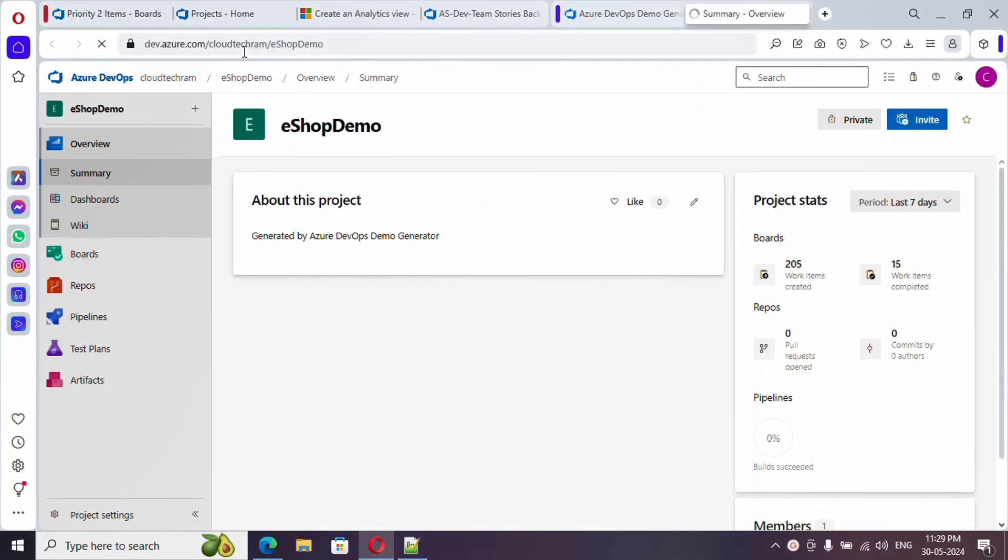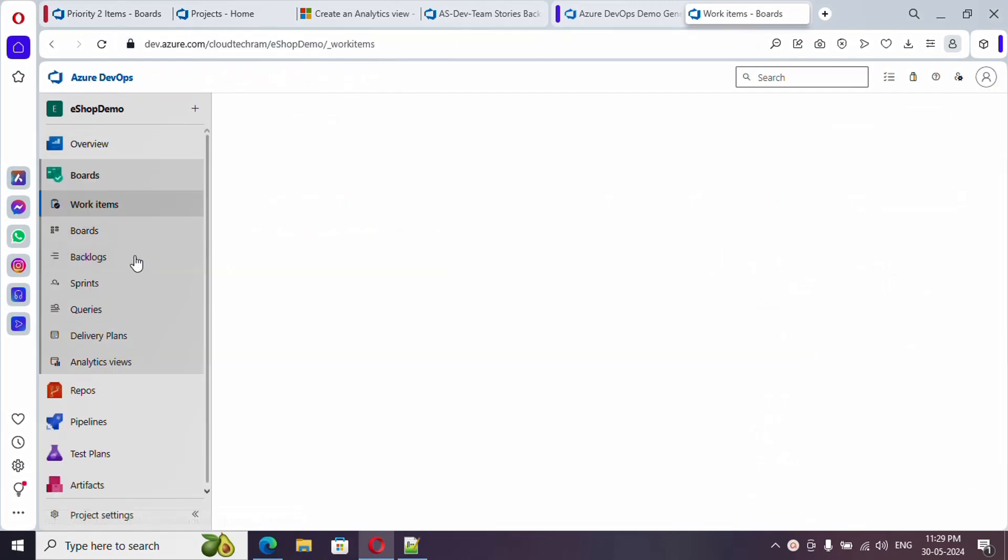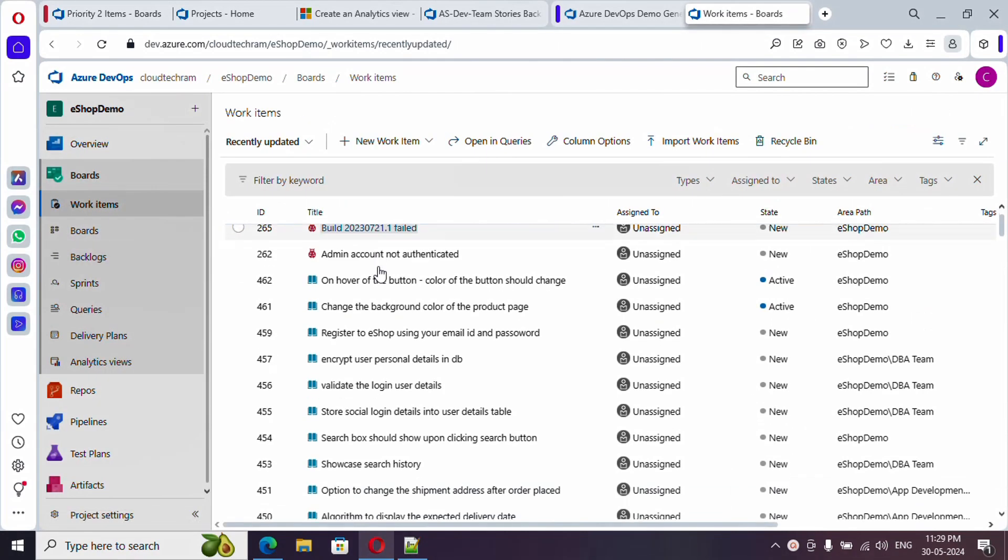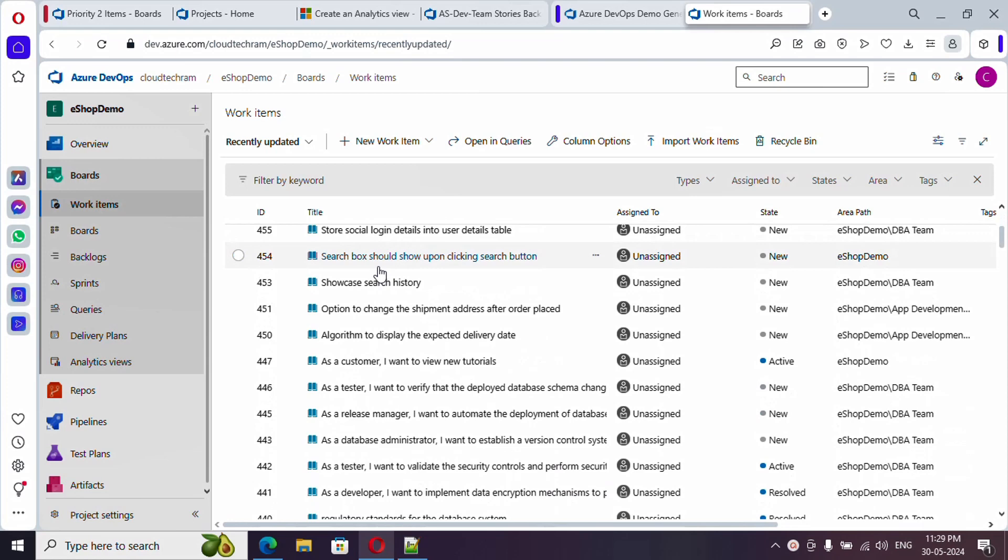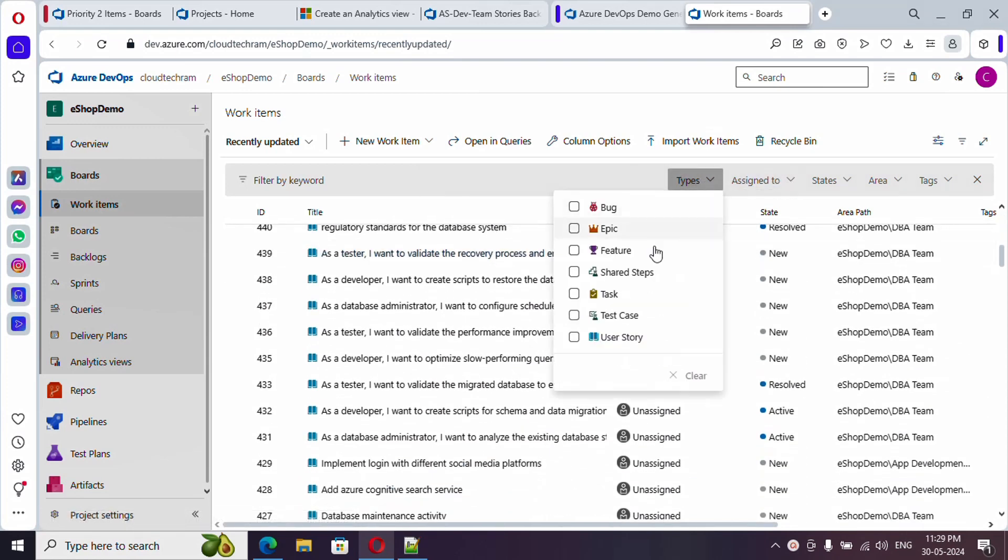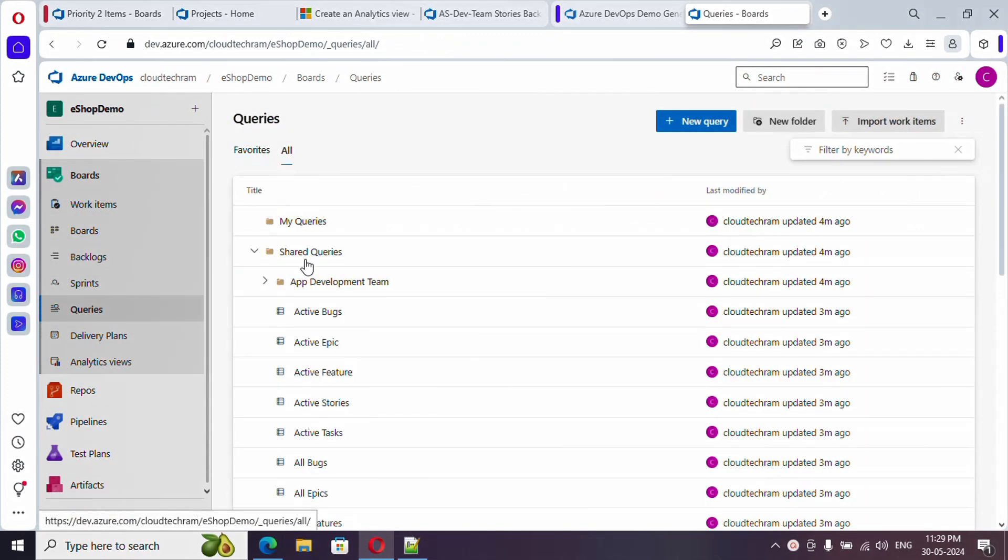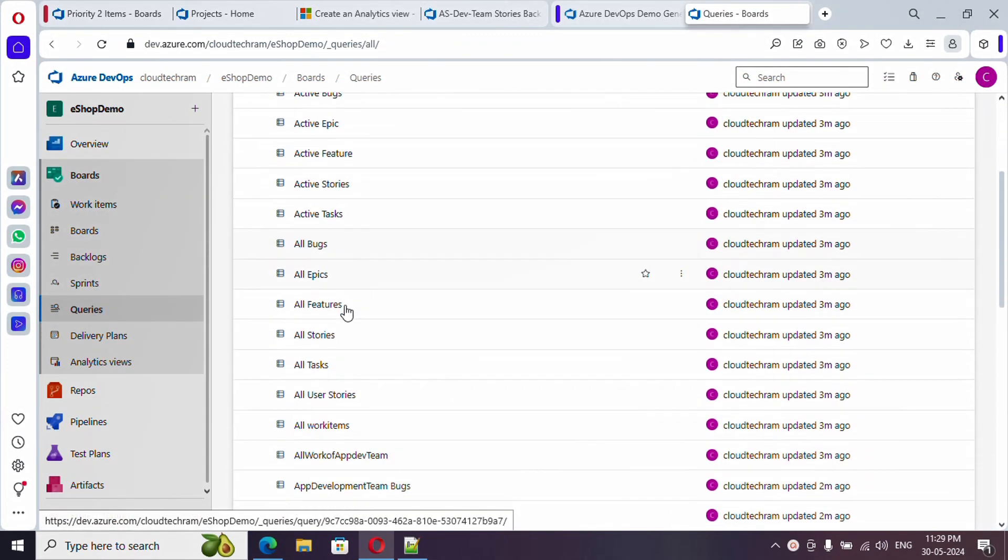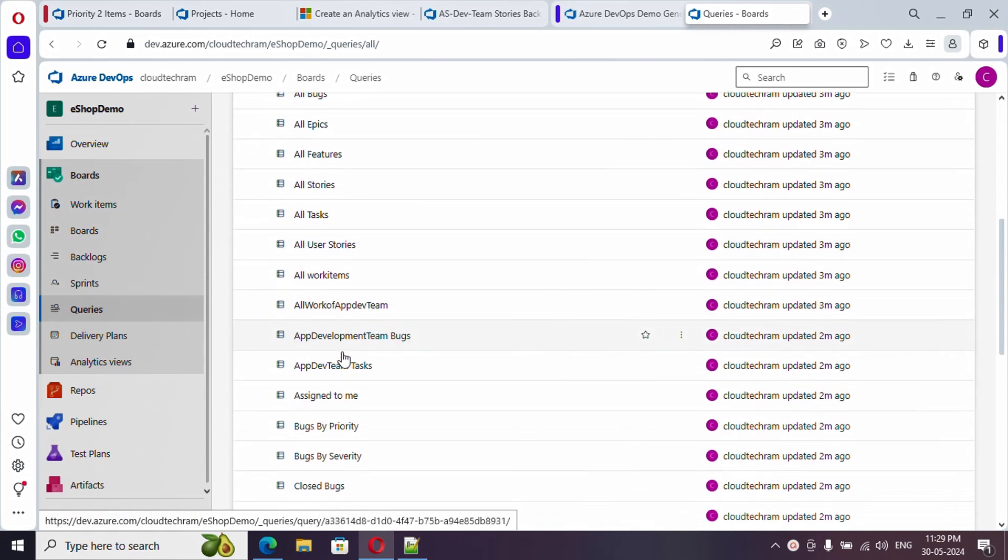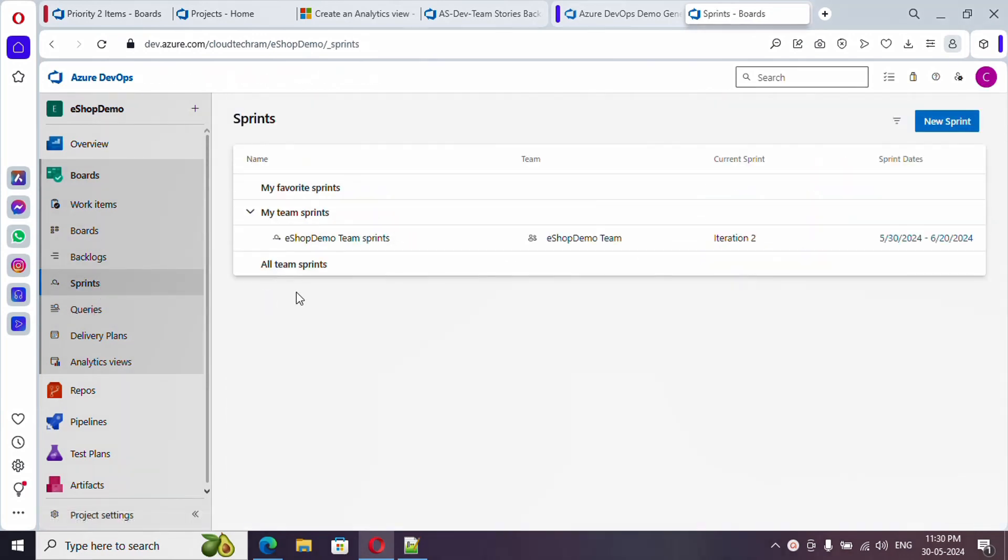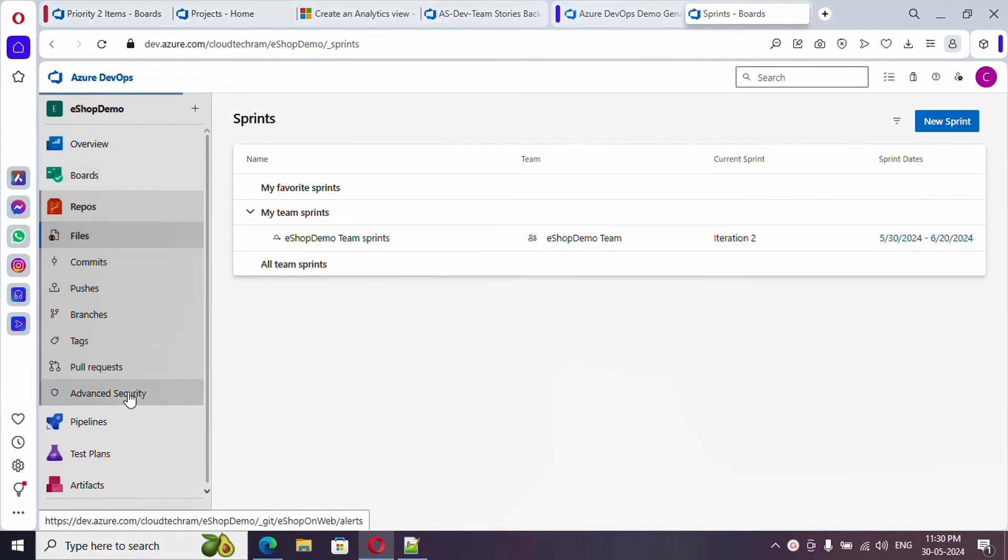Now in our organization, this project is created. If you see the boards, you could find it automatically created various types of work items. Similarly, if you go to queries, it will have some sample queries so you can just refer them and practice with it. Similarly, sprints - so everything is there.